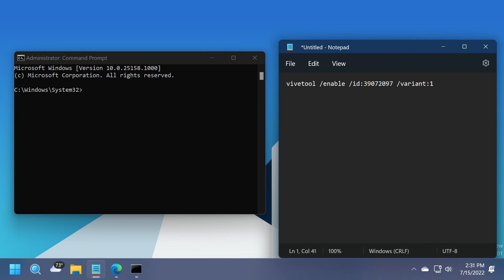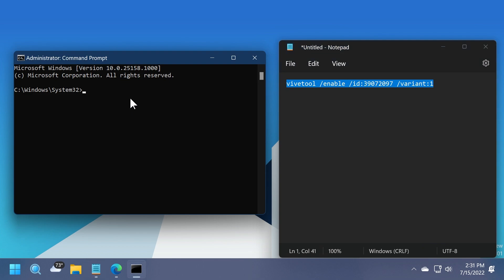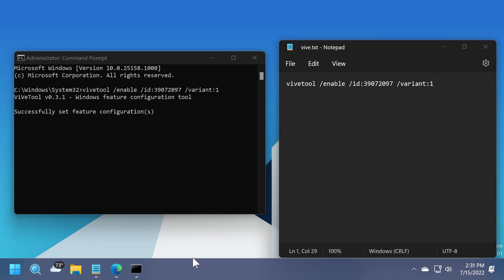We're going to go for the first one, and we're going to copy this command, and then paste it here, and then press enter. As you can see, successfully set feature configuration, and we are good to go.